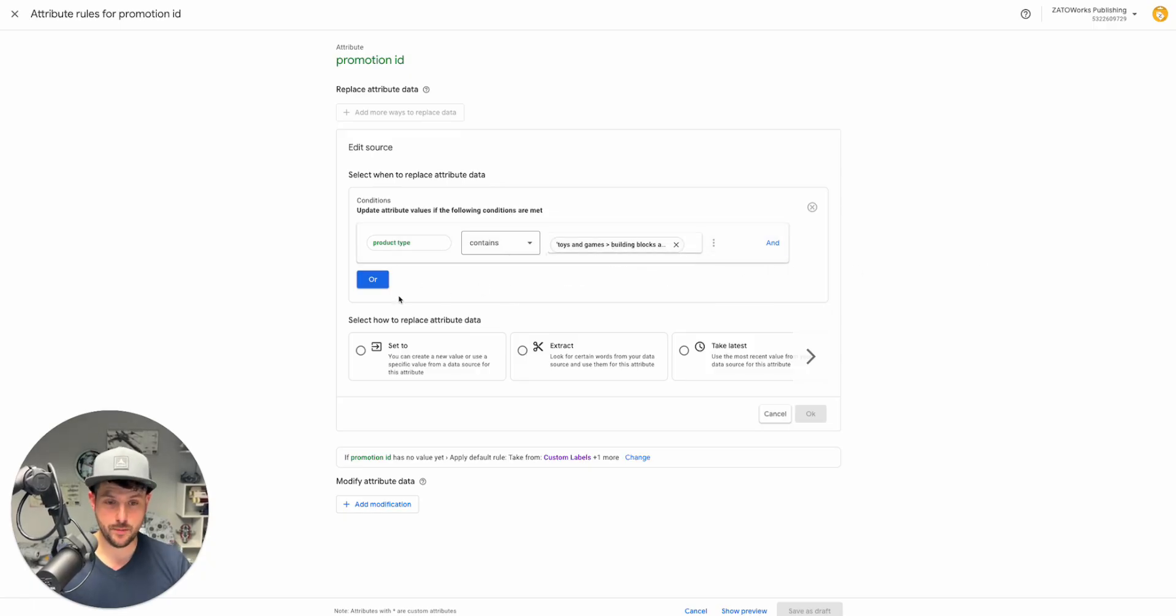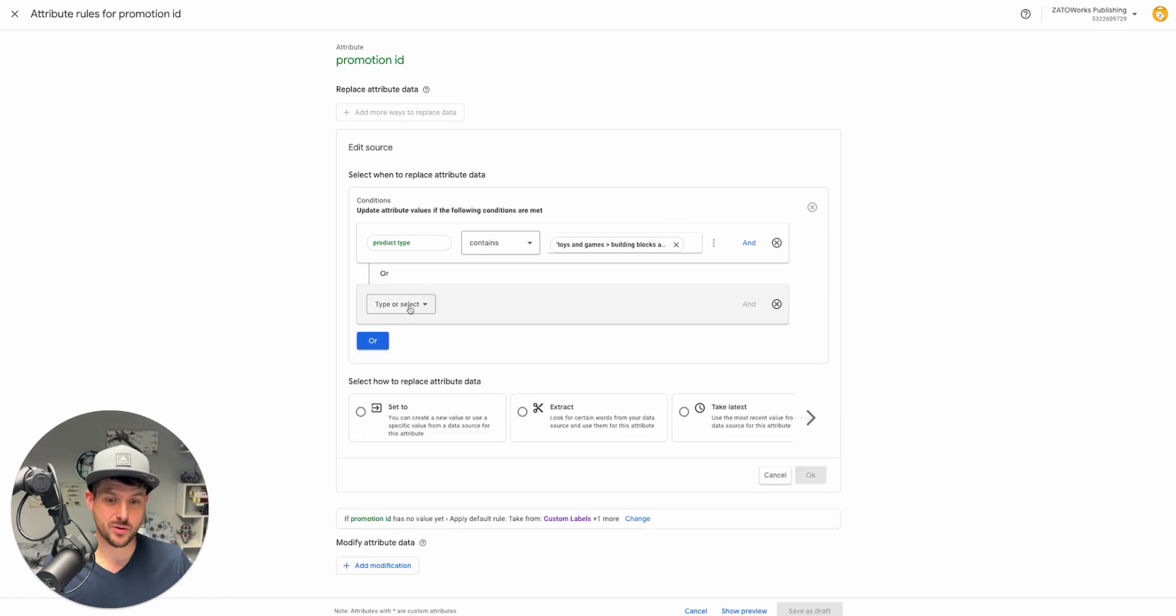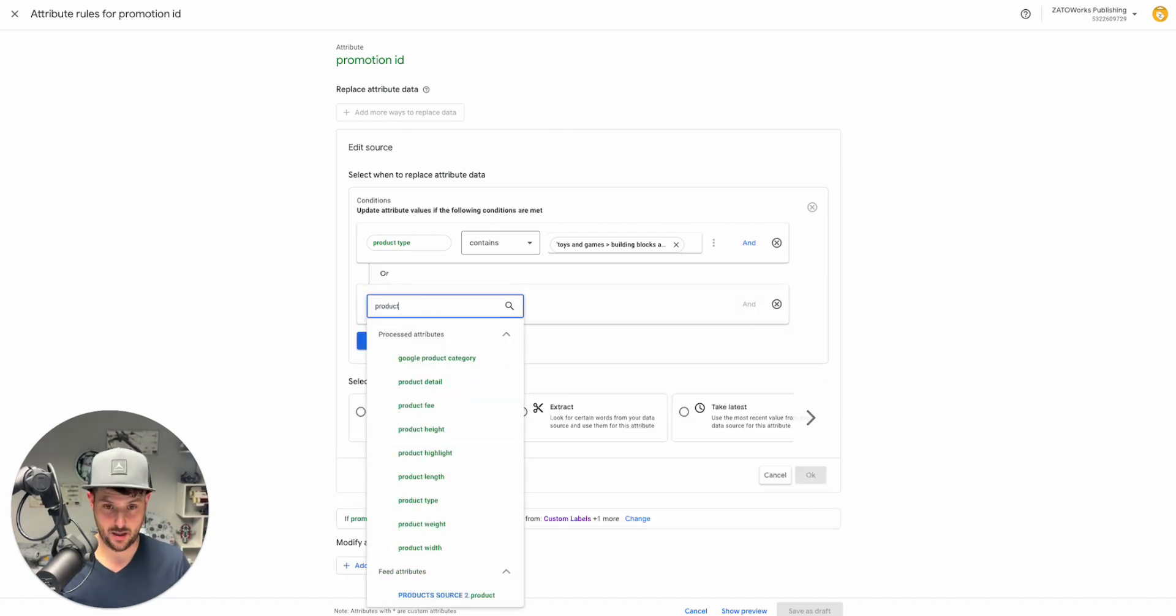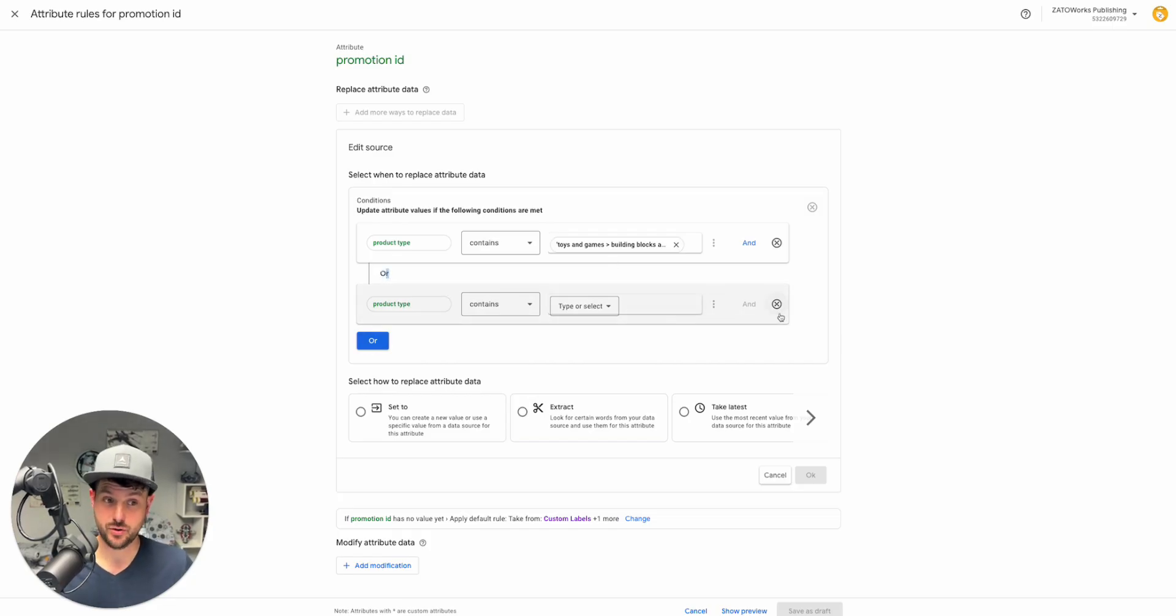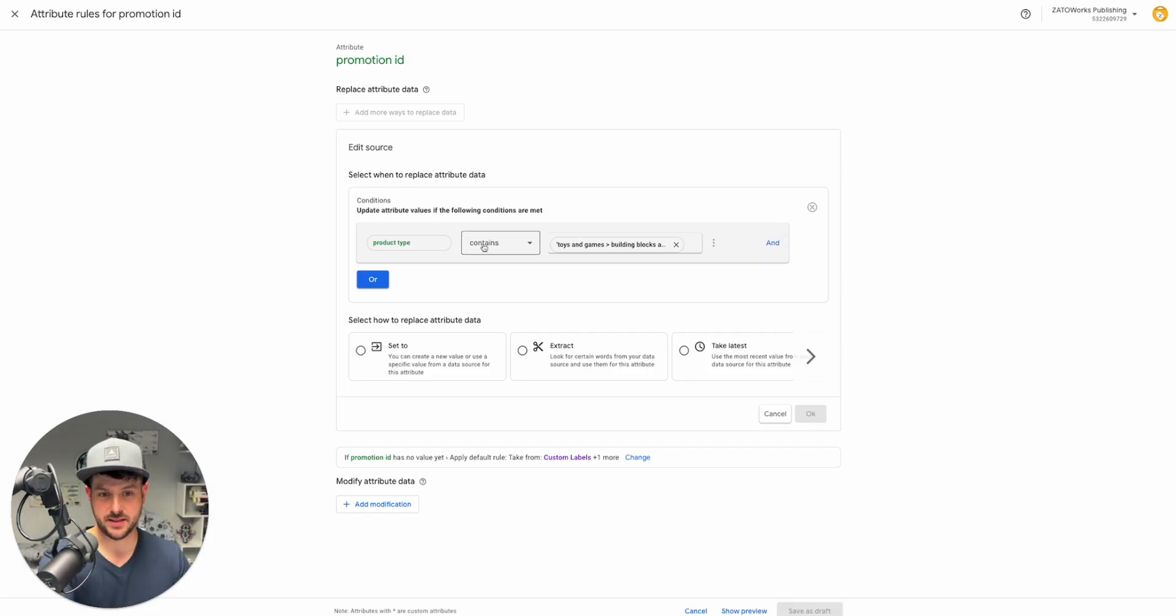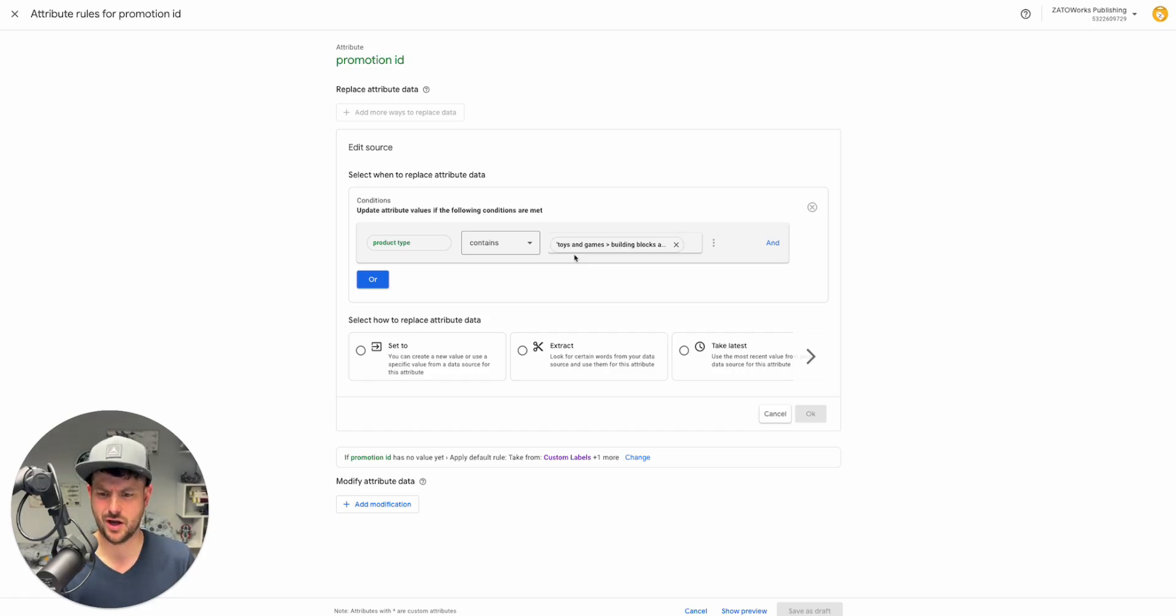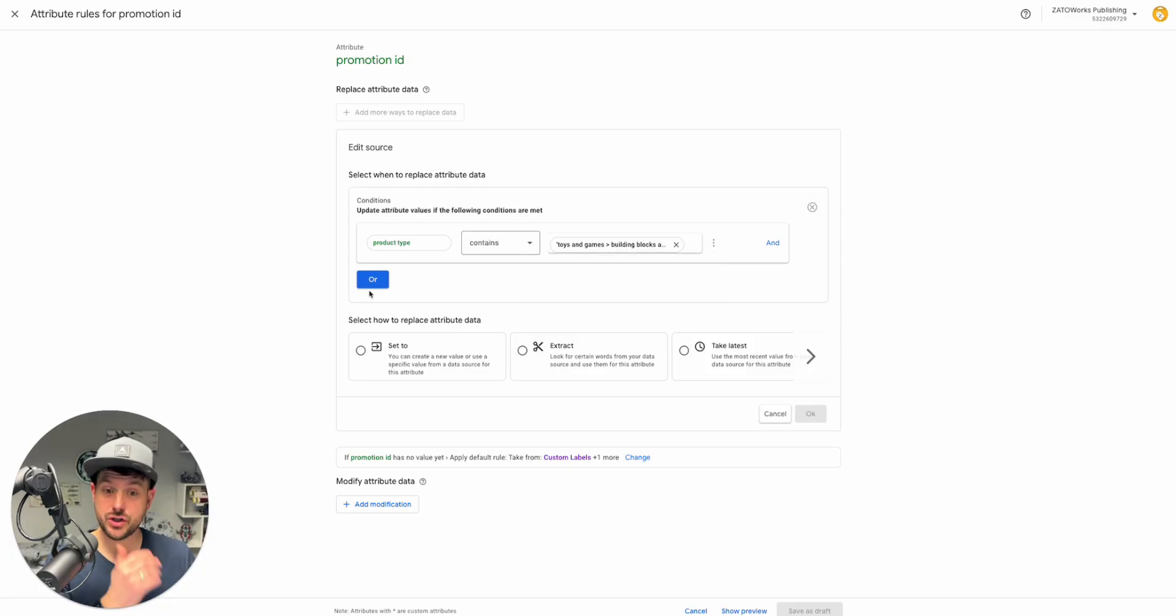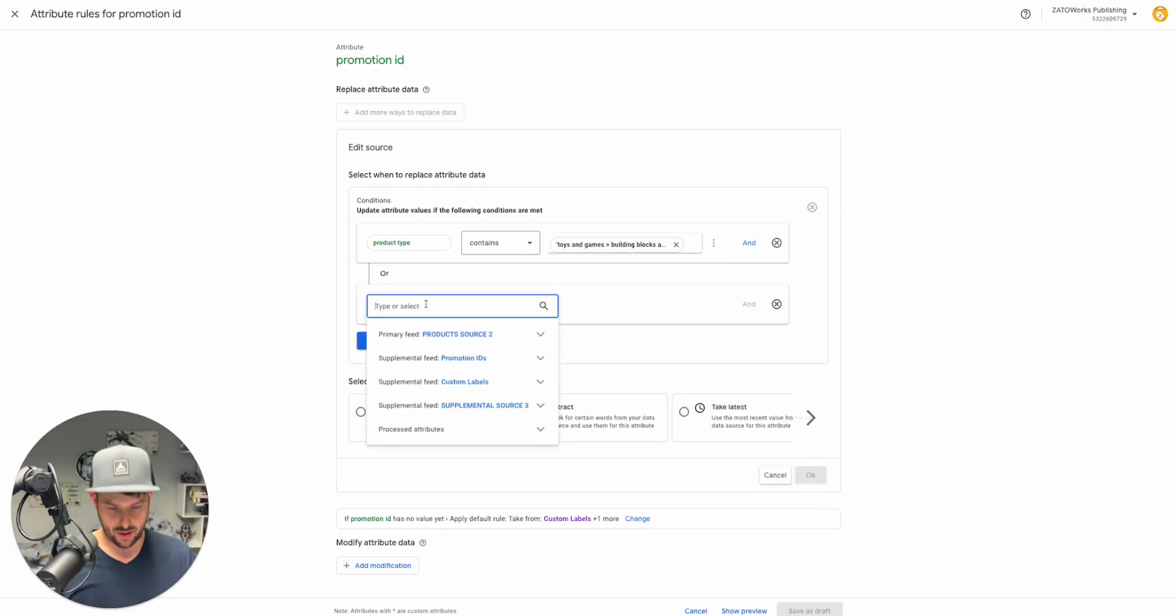Now only change the promotion ID attribute when it matches the product type of this. If you're like we also have a 20% sale on product type, you can do that as well. That's the or attribute. The and attribute forces it to be both of these conditions. This is pretty common conditional logic.